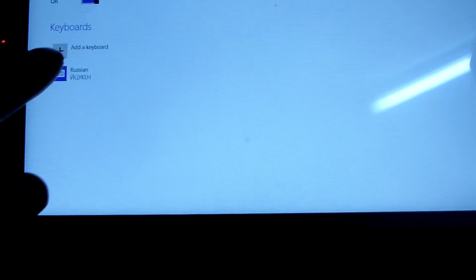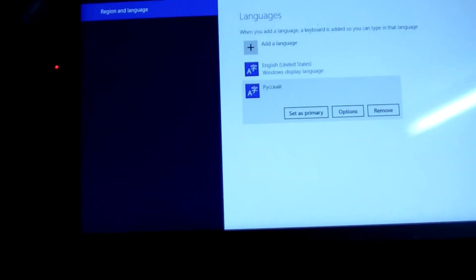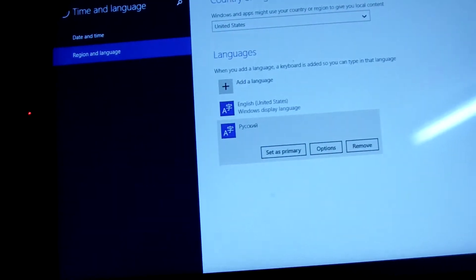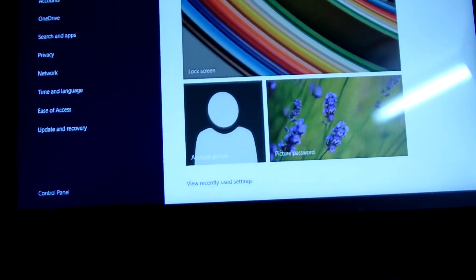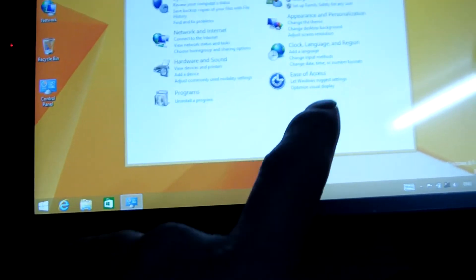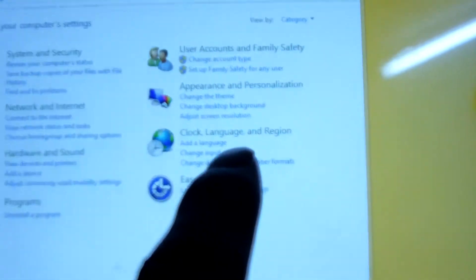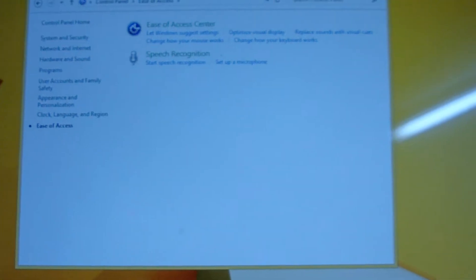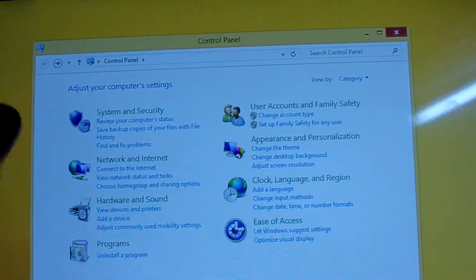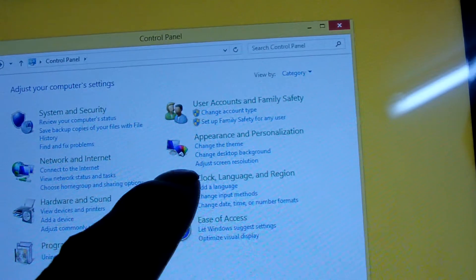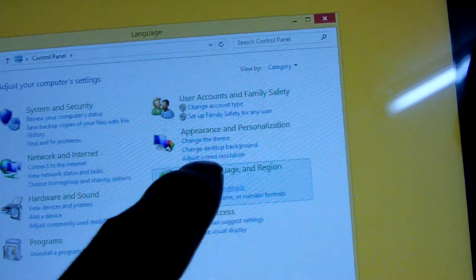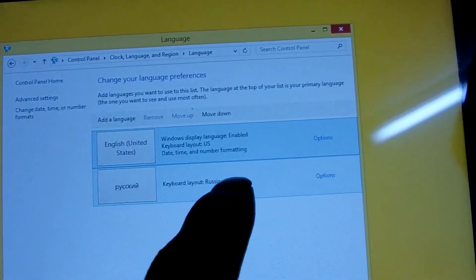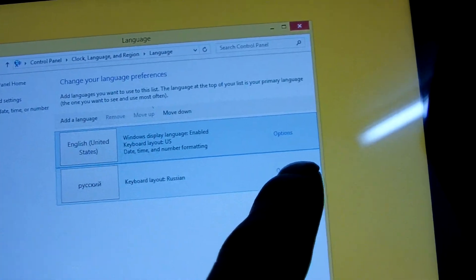Then we go to the control panel. From this control panel, then add language. Sorry. We click it. Add language here. Okay. This is Russian. We choose option here.